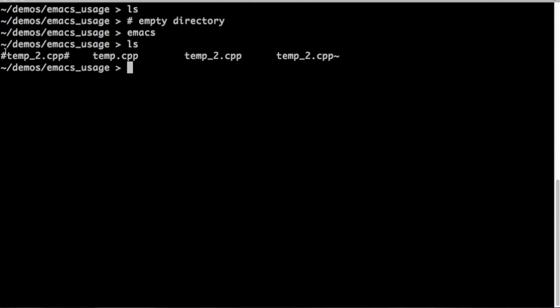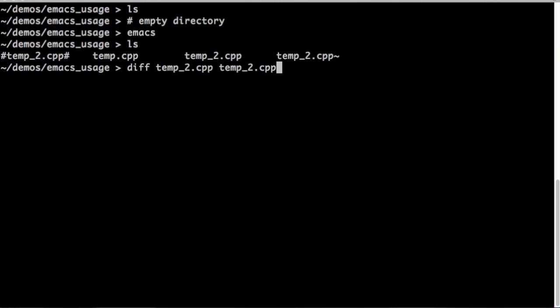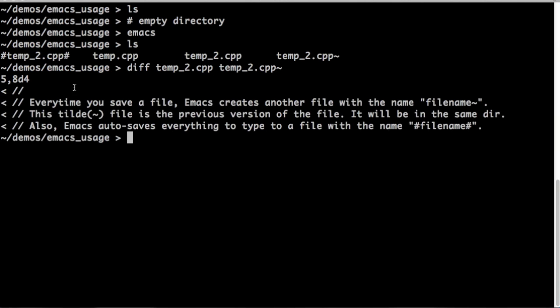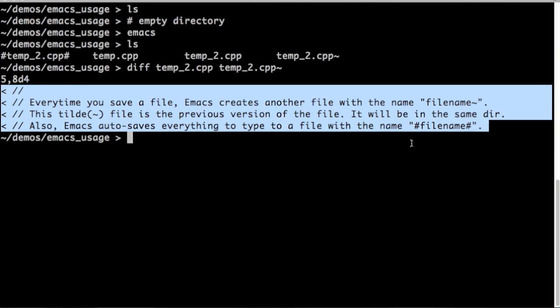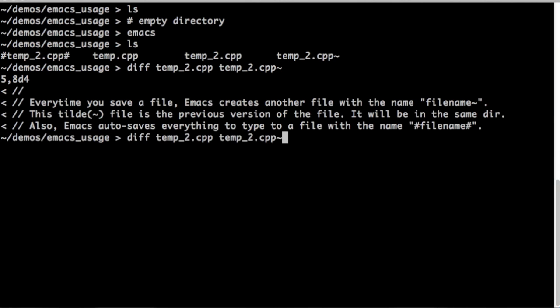So look at it. There's two extra files. There is the pound autosave file and there's the tilde file that is the previous version. Let's do a diff between the current version and the tilde version. You can see all the additional stuff we wrote.